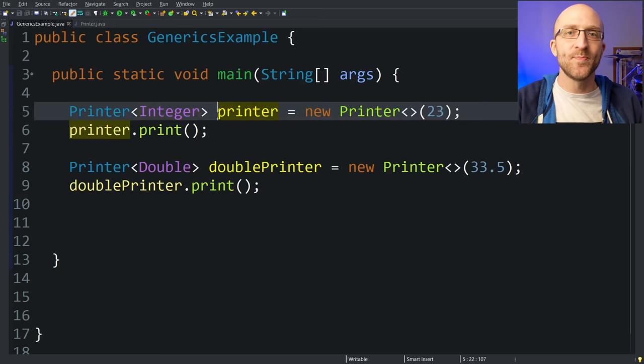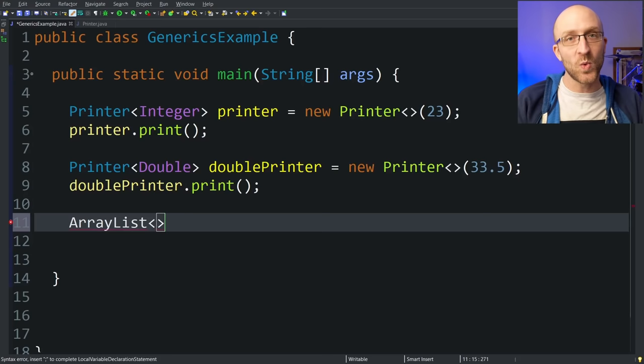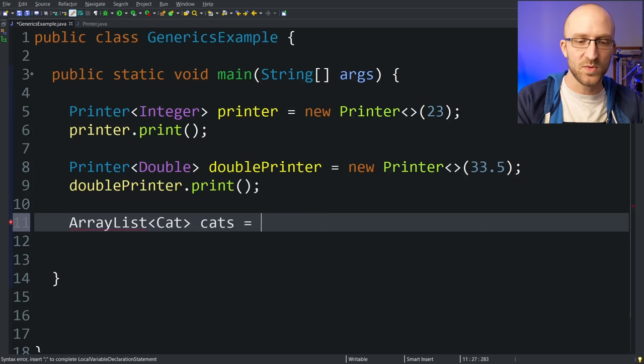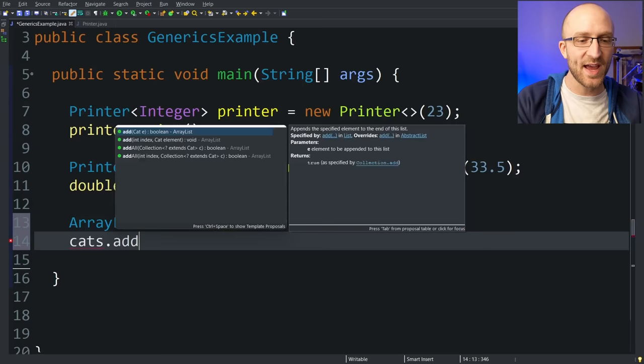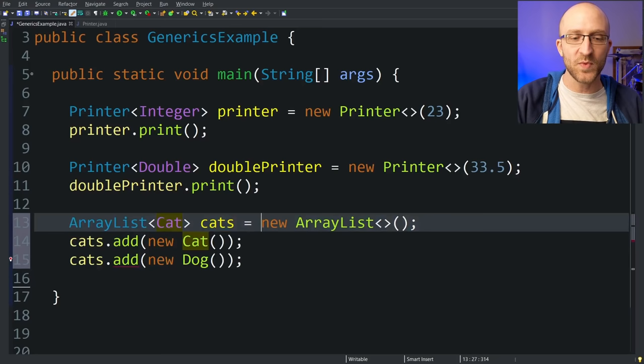One place that you've probably already used generics all the time is with Java's collections framework. If you wanted to create an array list, you've probably specified in angle brackets the type of thing you want in your list. So if you want to create an array list of cats, you say array list cat — we'll call it cats equals new array list. This gives you an array list that you can only add cats to. If you try to add a new dog instead, you get an error because we specified that cat was the type this list was going to hold.